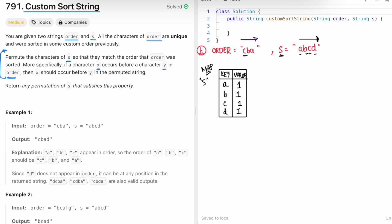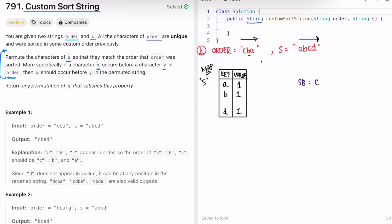Now we iterate through the order. The first character ch is c. We check if c is present inside the map — yes it is, so all occurrences of c present in s should be added to our result. I create a string builder. C is appearing one time, so print it into the result and remove c from the map. Move to the next character in order: ch is now b. Check if b is present — yes, so get its count, which is 1, print b one time and remove it from the map.